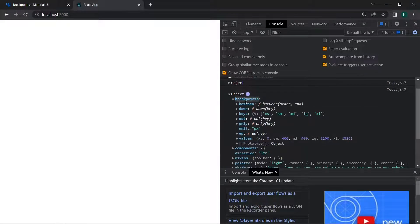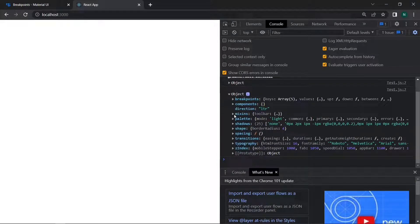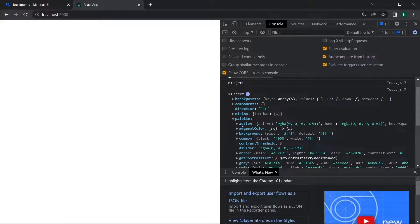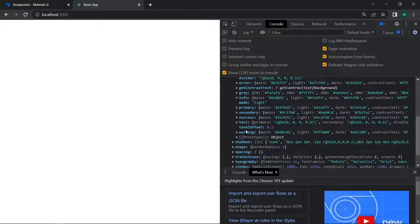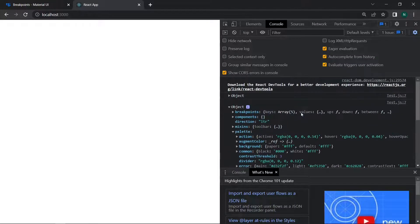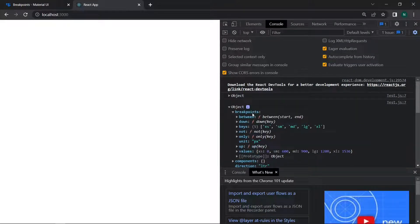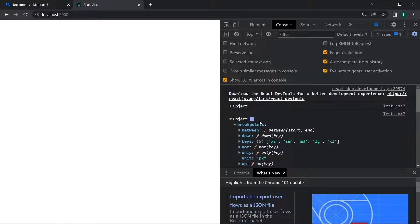Expanding the theme object in the console, we can see: breakpoints, components, mixins, palette, shadows, shape, spacing, transitions, typography, and all related properties. Inside the palette, we have augmentColor, primary, and secondary. The primary has main, light, and dark color values available.